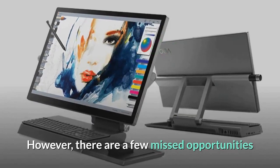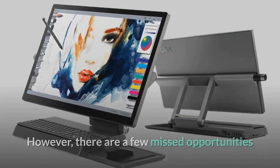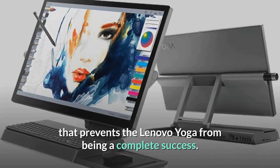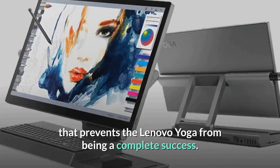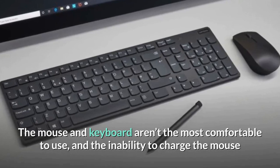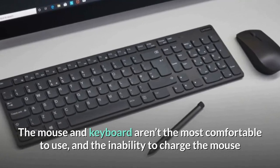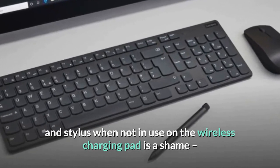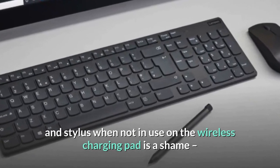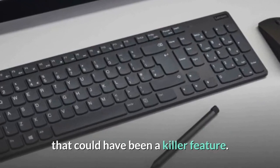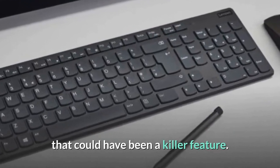However, there are a few missed opportunities that prevents the Lenovo Yoga from being a complete success. The mouse and keyboard aren't the most comfortable to use, and the inability to charge the mouse and stylus when not in use on the wireless charging pad is a shame, that could have been a killer feature.